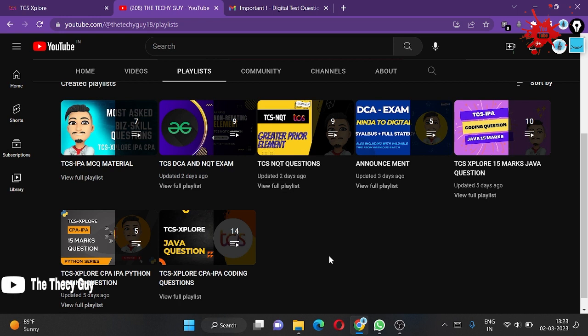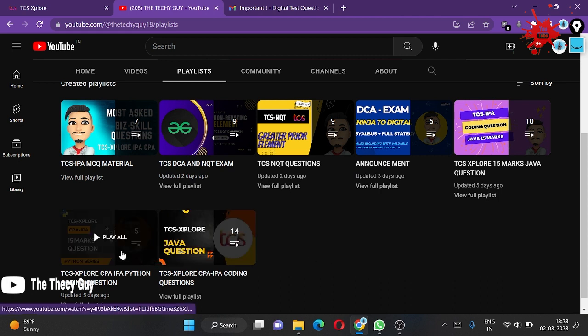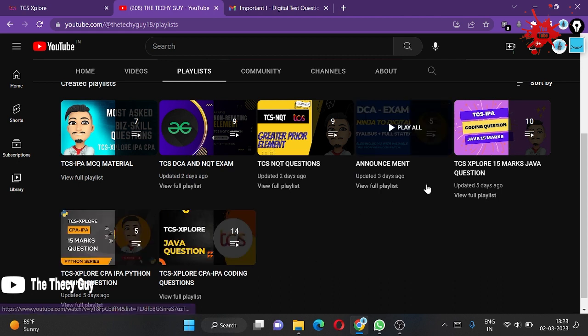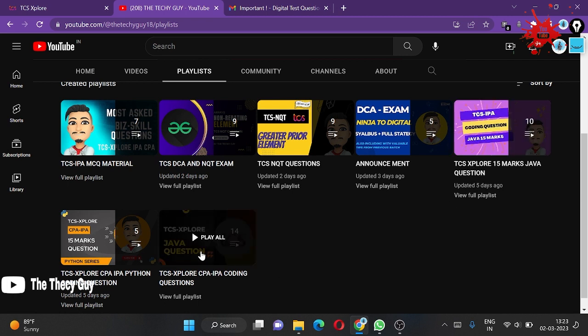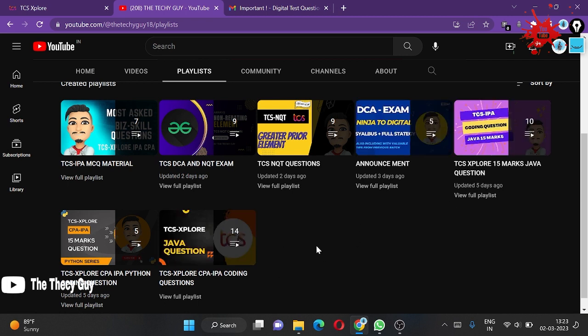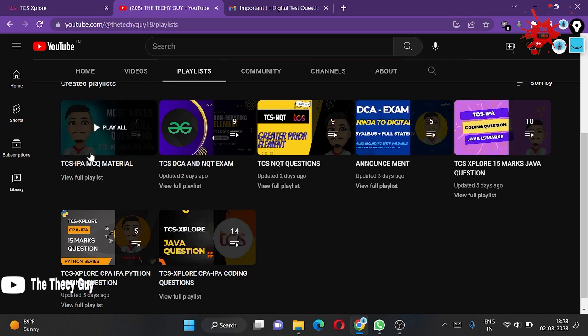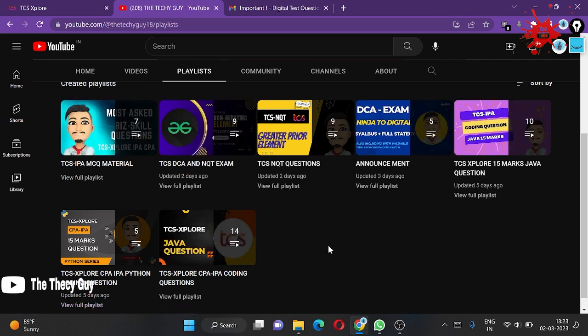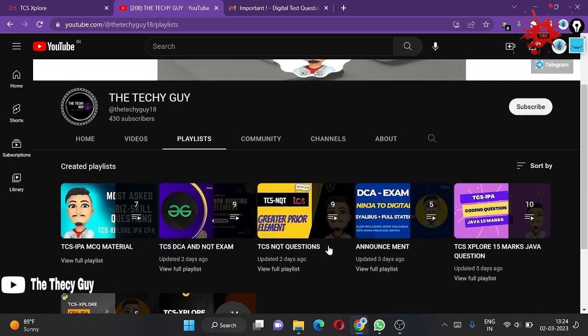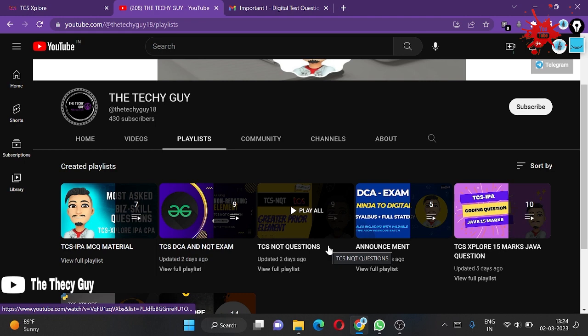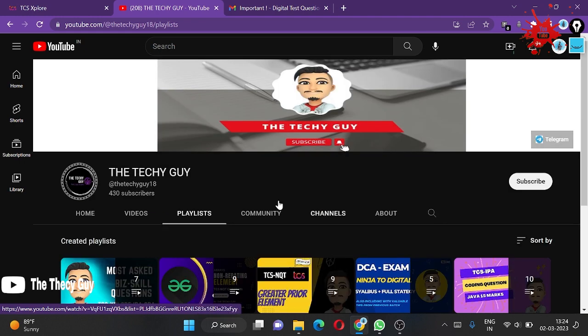We have DCS DC and QT exam questions, and NQT exam questions. Prepare those since NQT is similar to this. If you're preparing for IPA, we have materials for Python and Java in different sections, and this section is for MCQs. Thank you for watching. Subscribe to The Techy Guy channel.